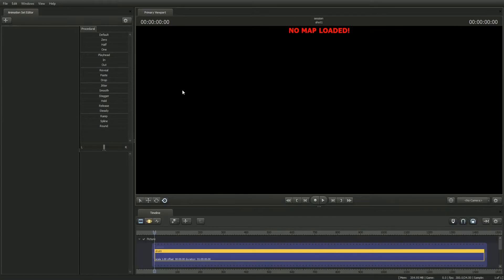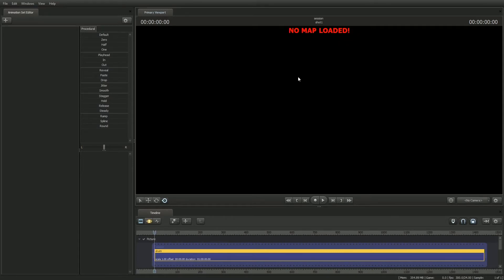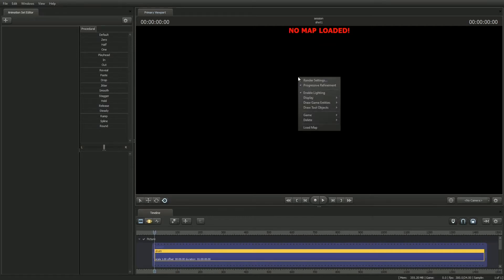Go ahead and click on Create. You're going to get three windows: the Animation Set Editor, the Primary Viewport, and the Timeline. In the middle of the Primary Viewport, you should see some bright red text that says No Map Loaded. Congratulations, you've done everything right! The reason you're seeing this is because the SFM needs to have a video game map loaded for you to be able to do anything. Go ahead and right-click in the viewport and choose Load Map.